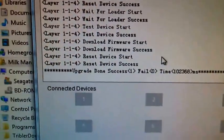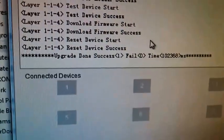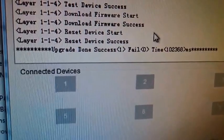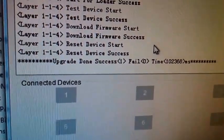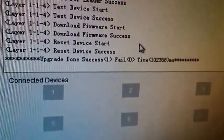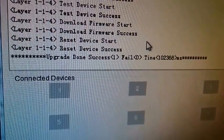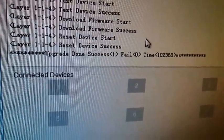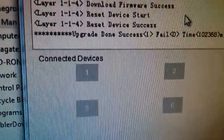As you can see, luckily, upgrade done, success one, fail zero, time 102,368 milliseconds. Alright.